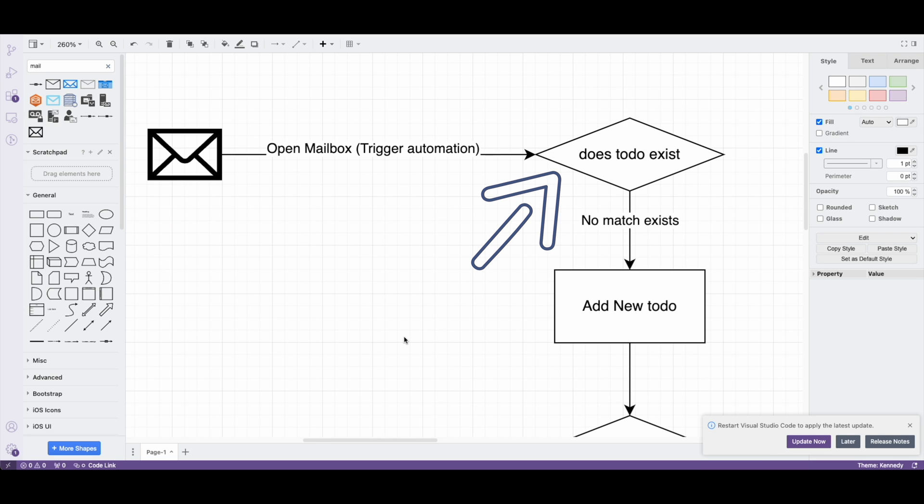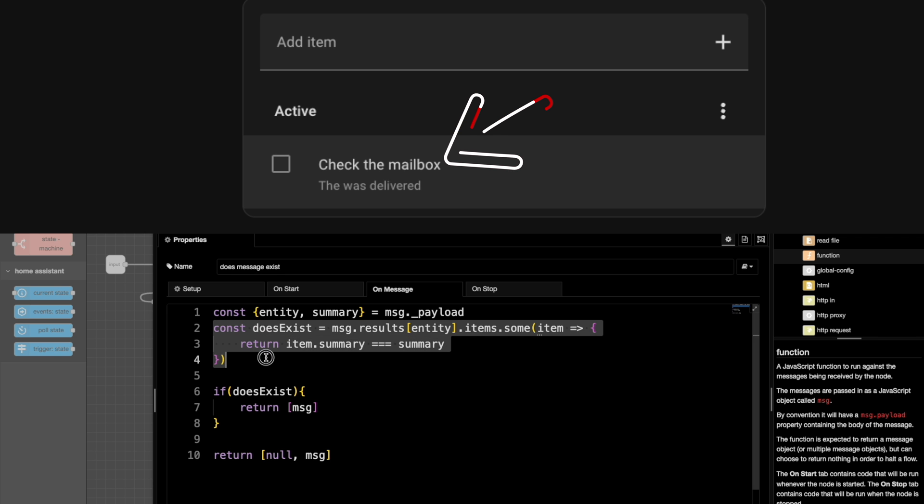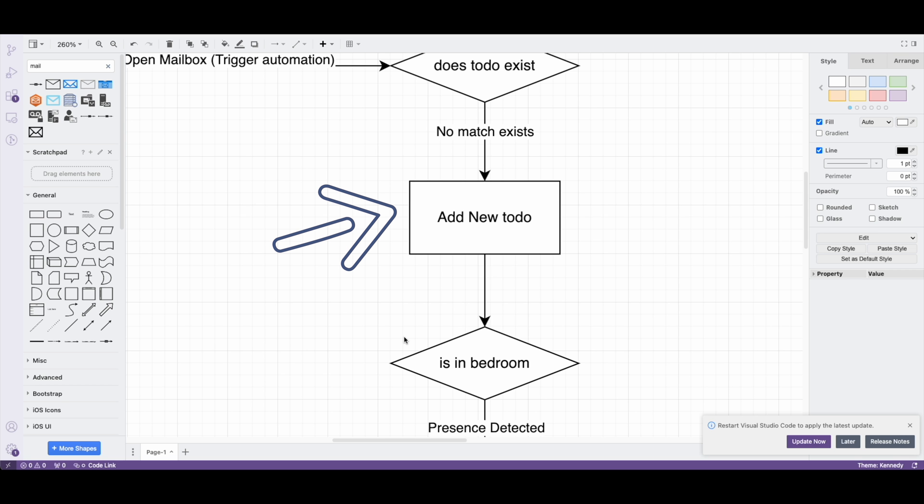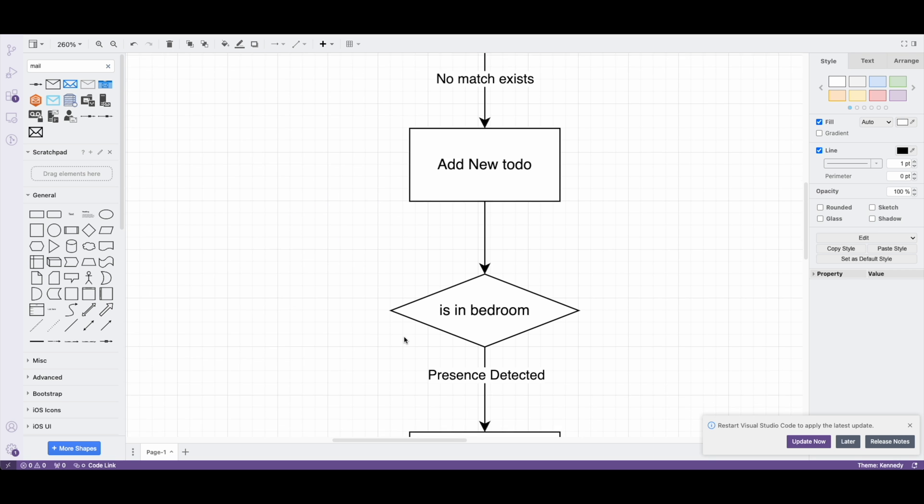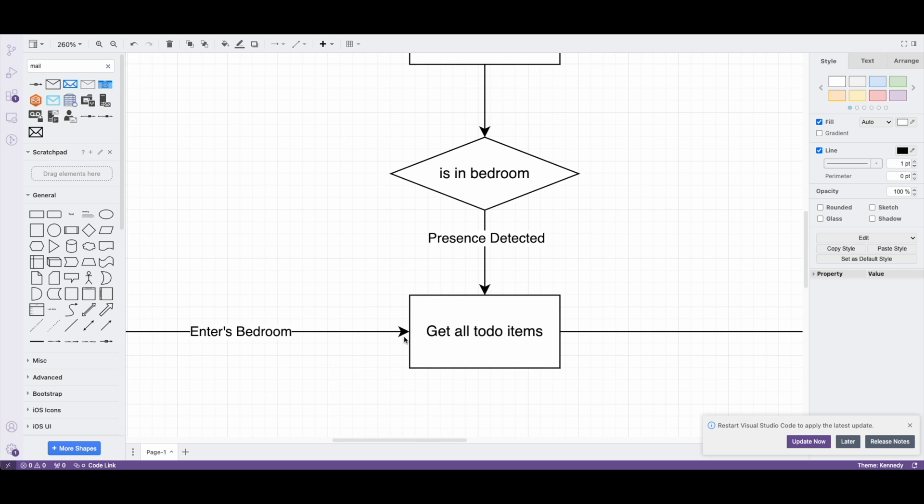The voicemail automation first grabs all the existing to-dos and checks each to see if they match the message sent from the triggering automation. We are simply matching against the main section here. Now if no match exists, we create a new to-do item.